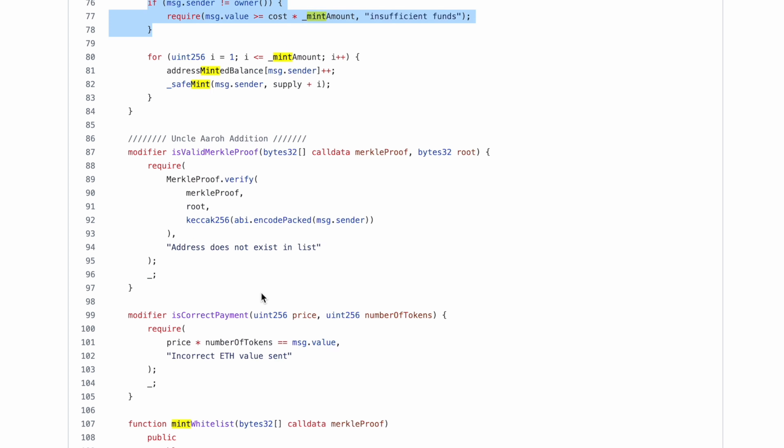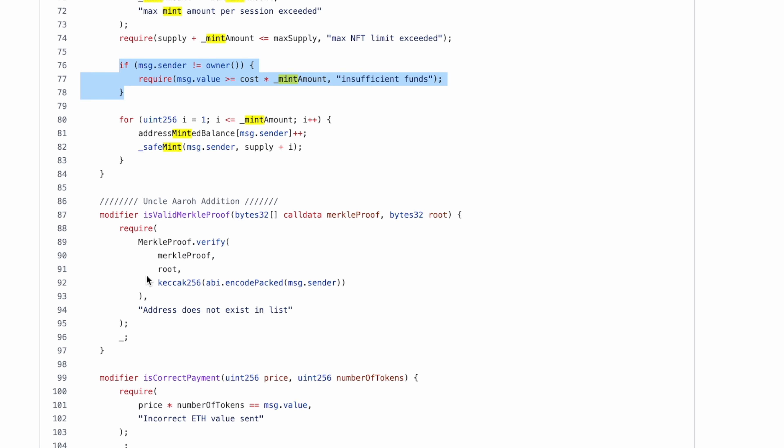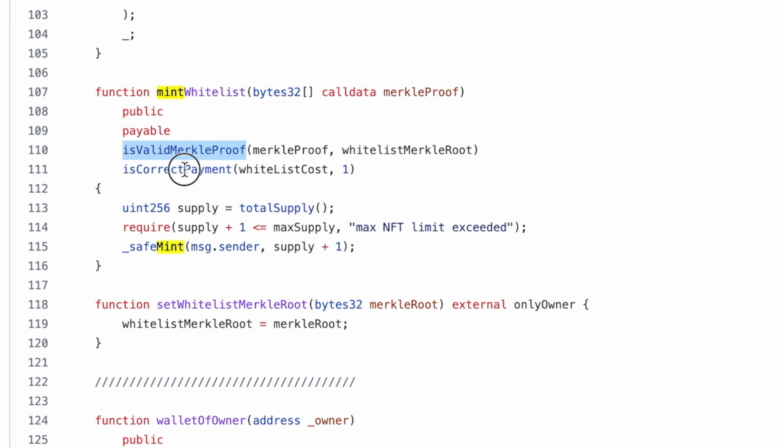I've added this piece of code which is checking—these are two modifiers, one is for Merkle proof, another is for is the payment correct—and I'm using these modifiers in the mint whitelist function as you can see over here.